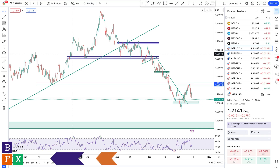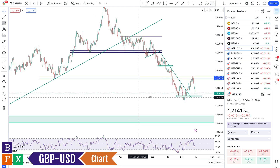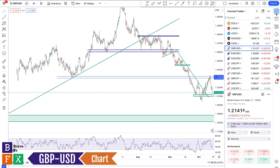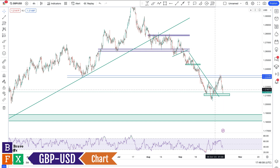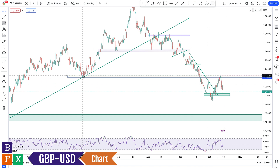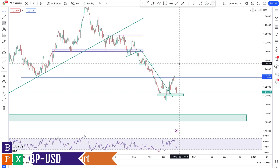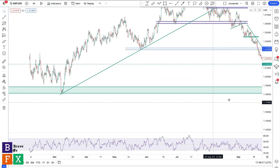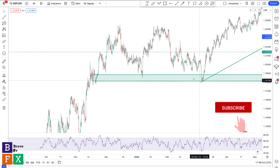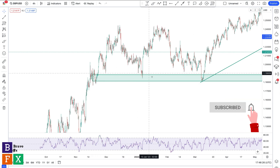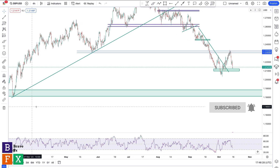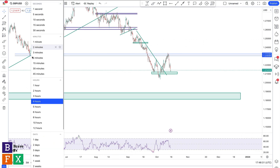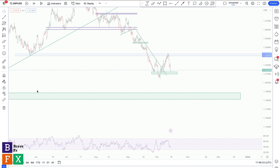Moving on, we'll be talking about GBP/USD. As discussed last week, we anticipated a reversal from this area of value because this level acted as support before, now acting as confirmed resistance. We had a massive rejection. This is the four-hour chart on GBP/USD, and over here we have a support level where price has been rejected from these price levels multiple times.